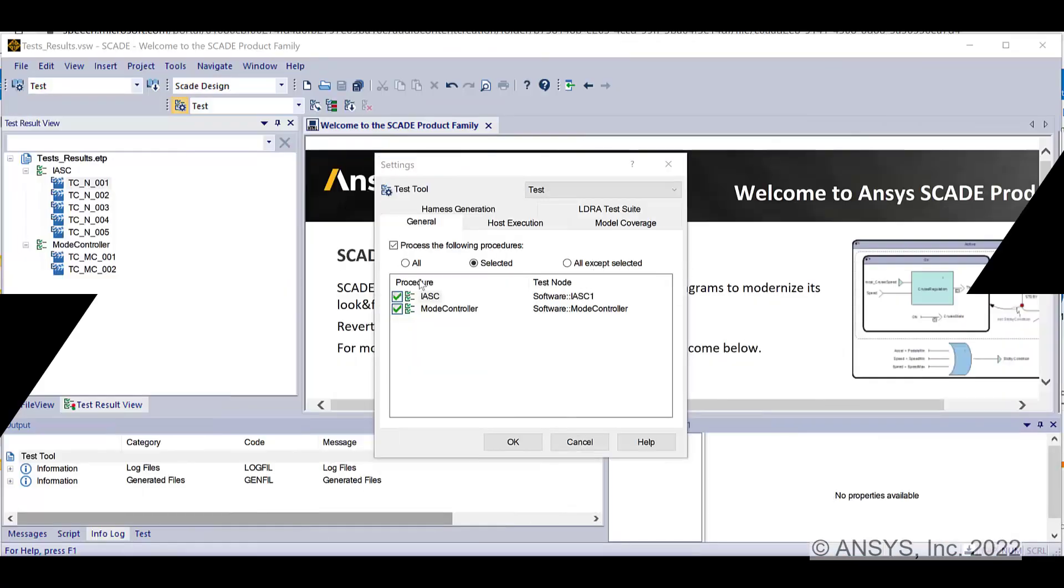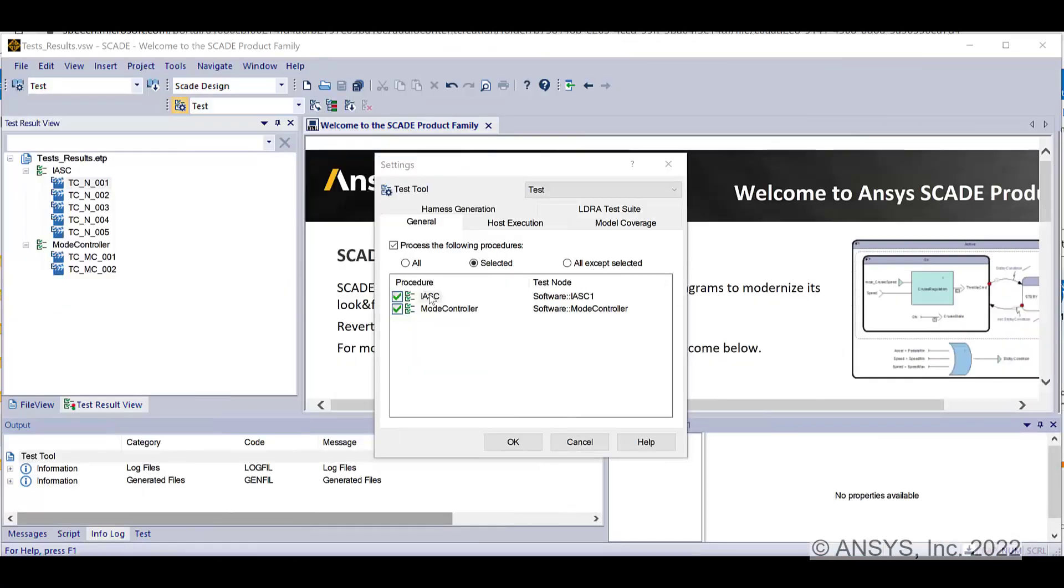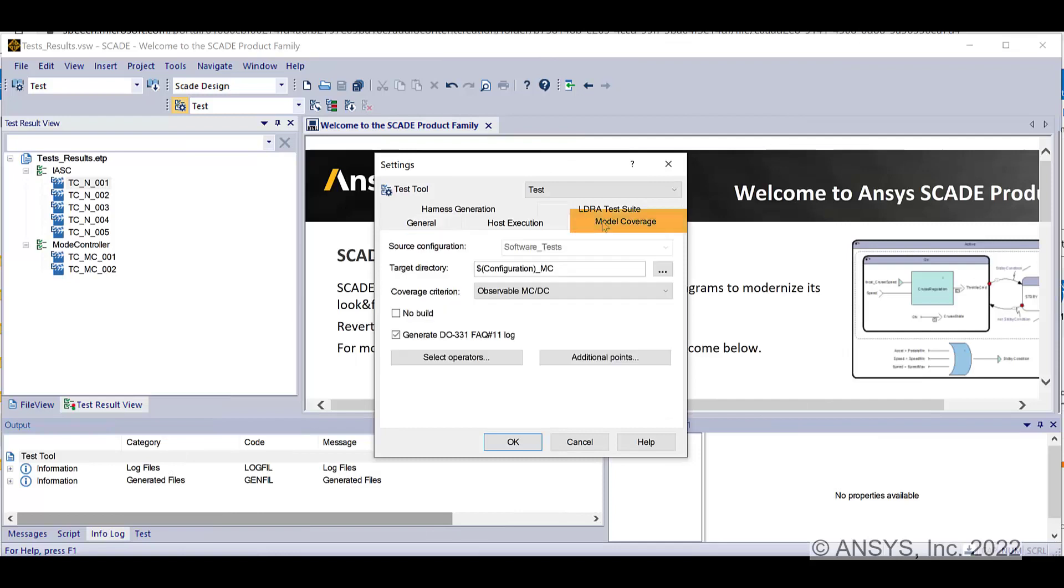Both procedures are selected. See the source configuration for code generation, the target directory for the generated results, and finally see the coverage criterion.